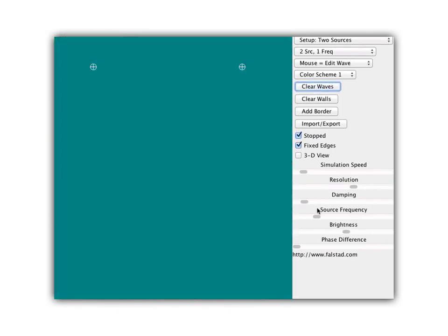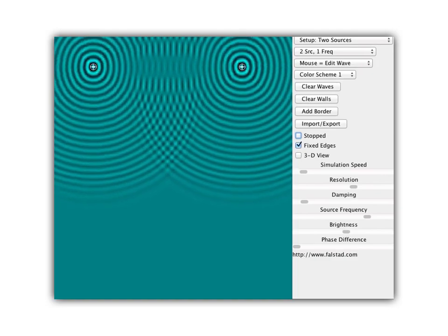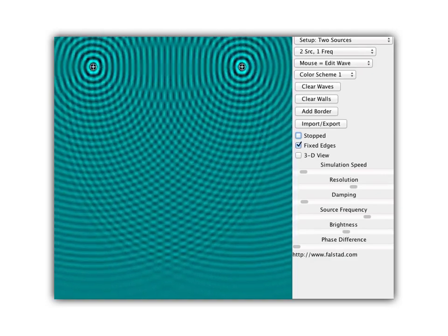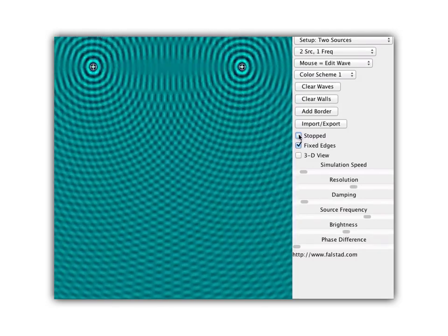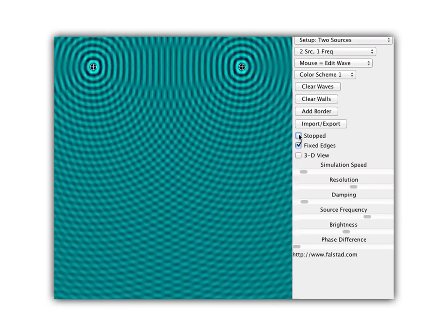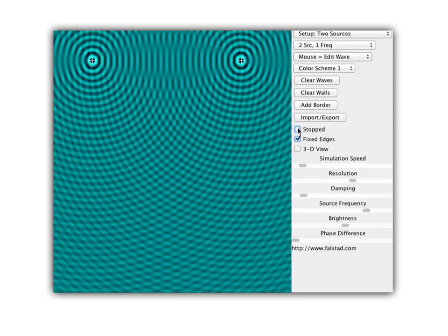The constructive interference lines are called lines of antinodes. The destructive ones are called lines of nodes. If I turn up the frequency to make very short wavelengths, I can see there is still a pattern of lines of nodes and lines of antinodes — bumpy lines alternating with smooth lines — but there are many more of them and they are much closer together, simply because the wavelengths are a lot shorter.